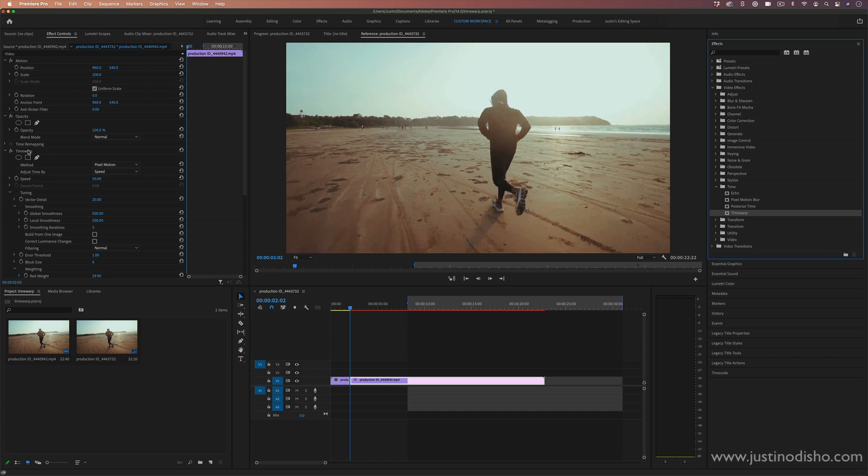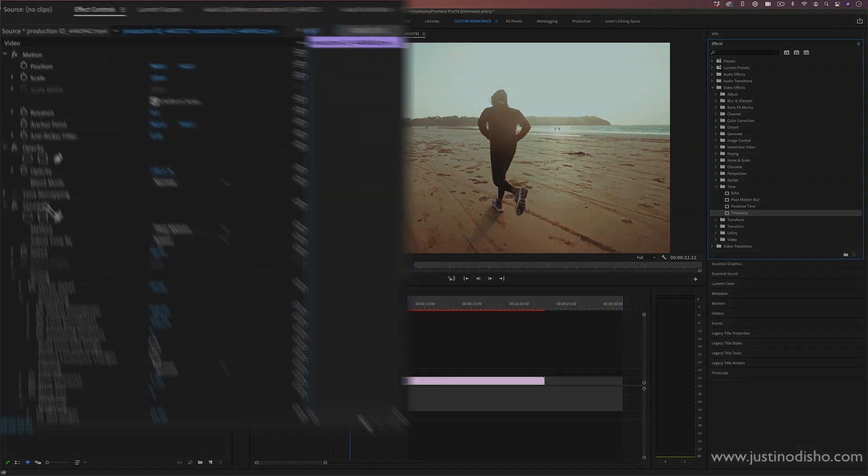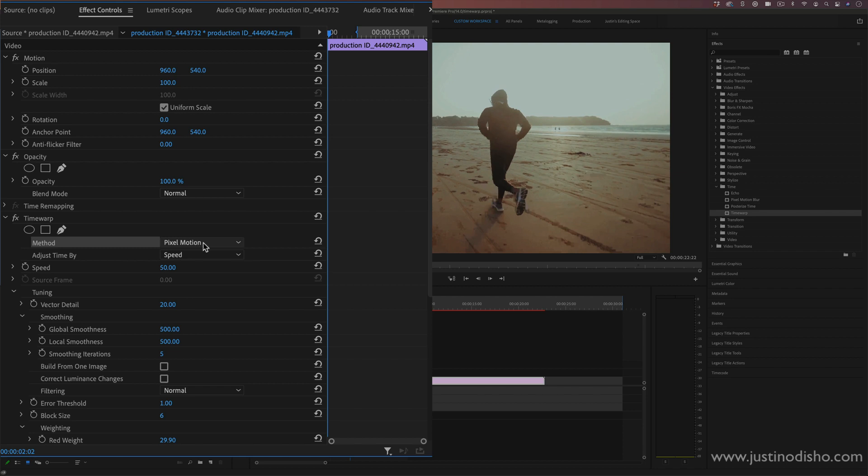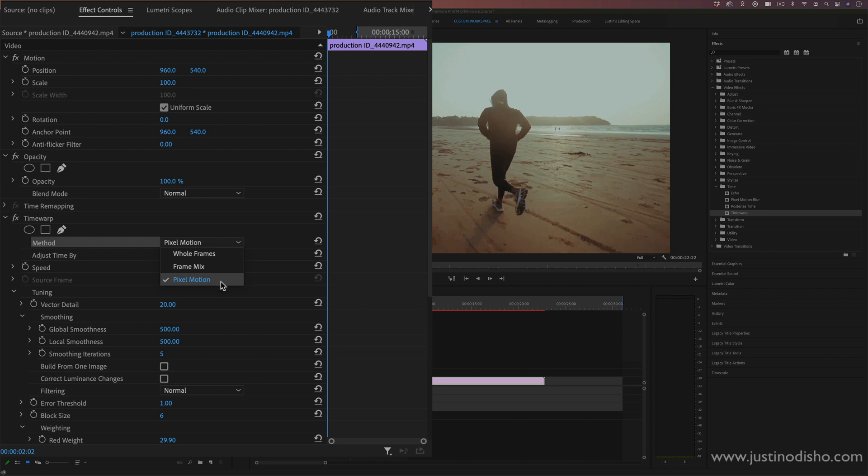Now the time warp effect in the effects control panel has a few options. One important one is the method. By default, it's pixel motion. But I would also suggest if you're having trouble with pixel motion, you can try frame mix. That might give you more consistent smooth results, but sometimes pixel motion can look more blended.